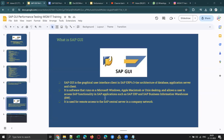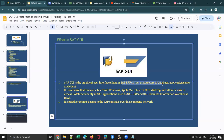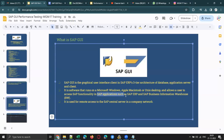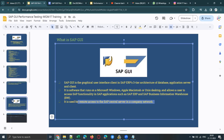SAP GUI is the graphical user interface client in SAP ERP's three-tier architecture of database, application server, and client. It is software that runs on Microsoft Windows, Apple Macintosh, or Unix desktops and allows a user to access SAP functionality across various SAP applications such as SAP ERP and SAP Business Information Warehouse.